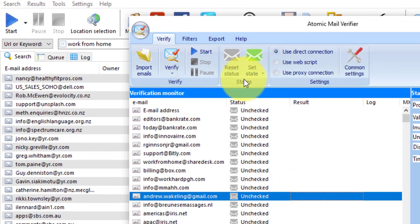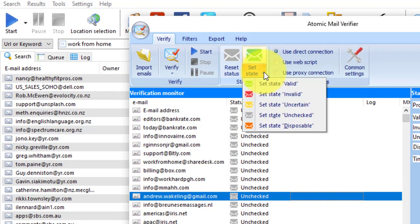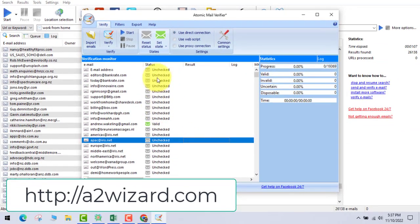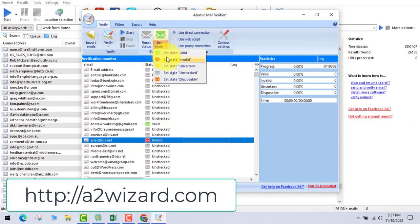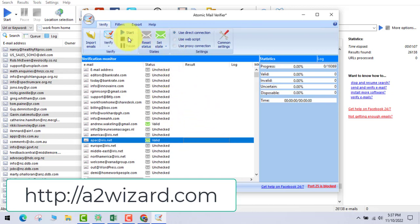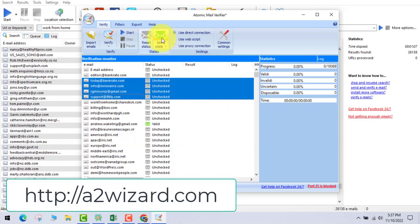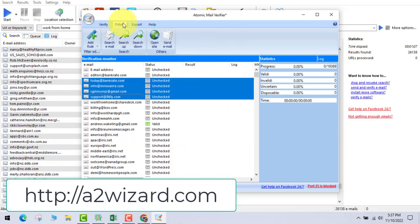Now you can verify all these emails. You can also set them as valid. For this example I'm setting one email as valid and let's go and export the list. You can manually set emails as valid or invalid, whatever you want.